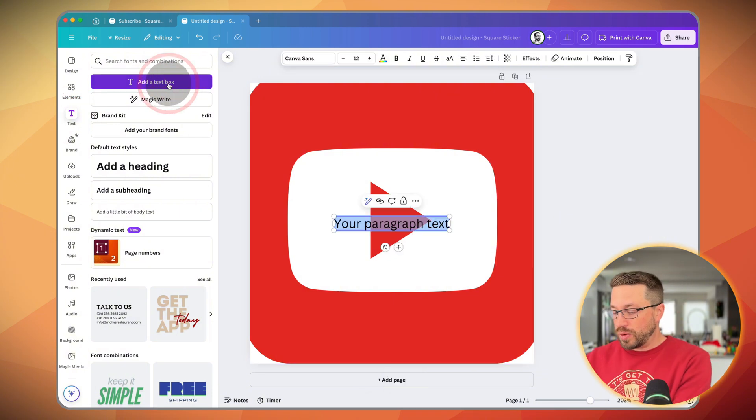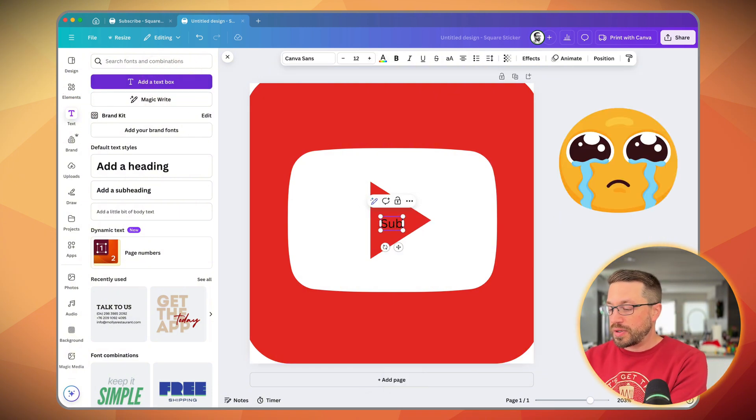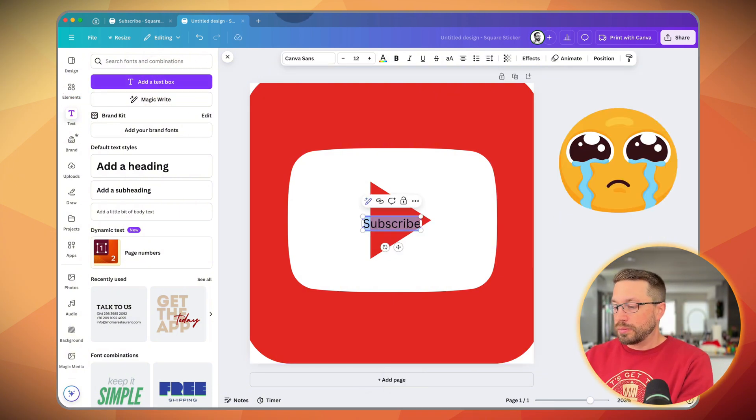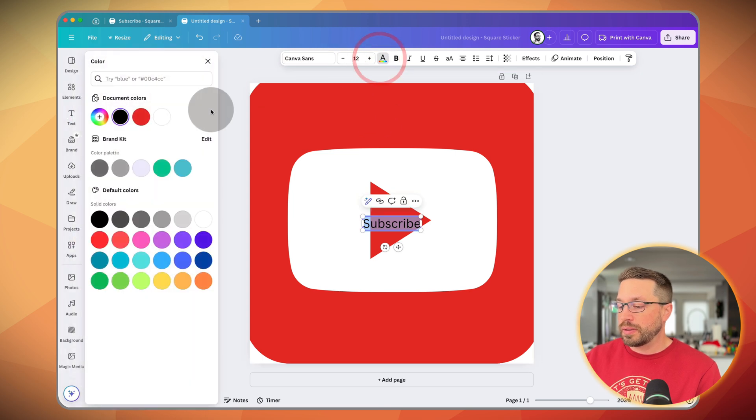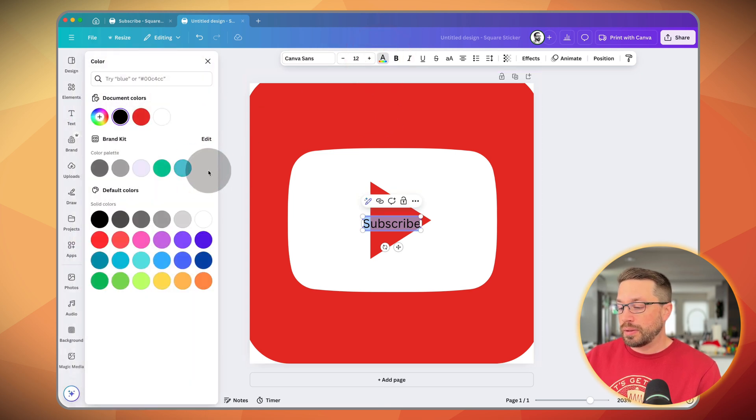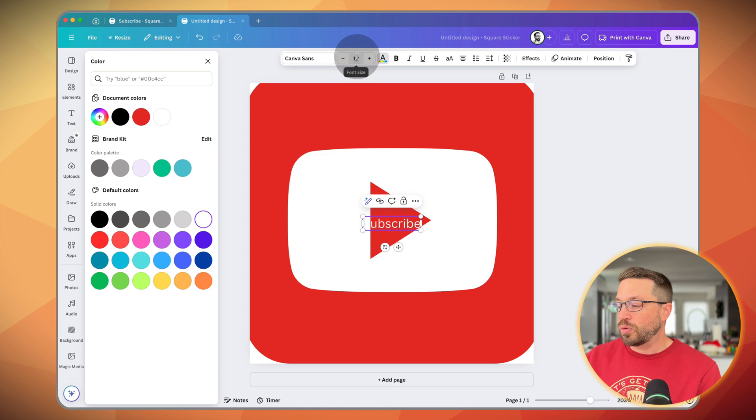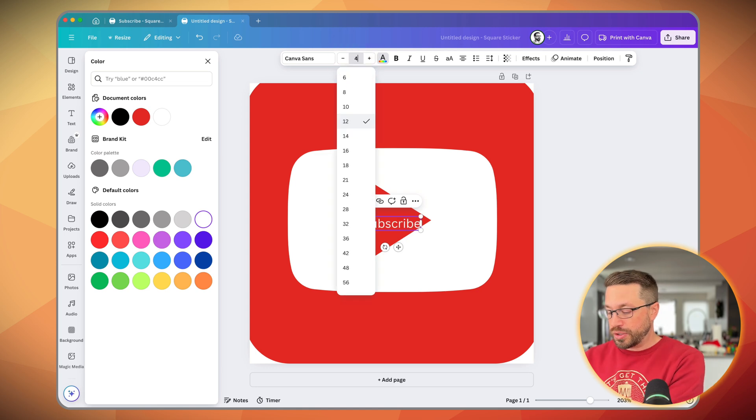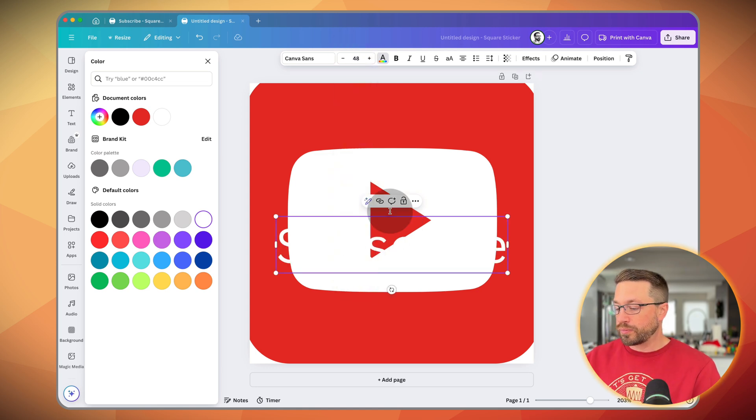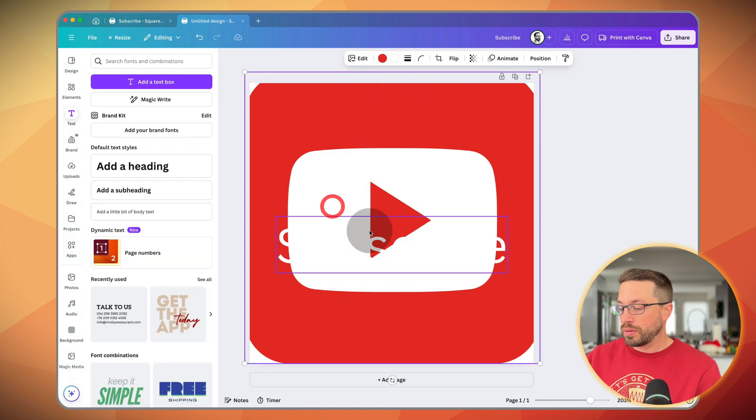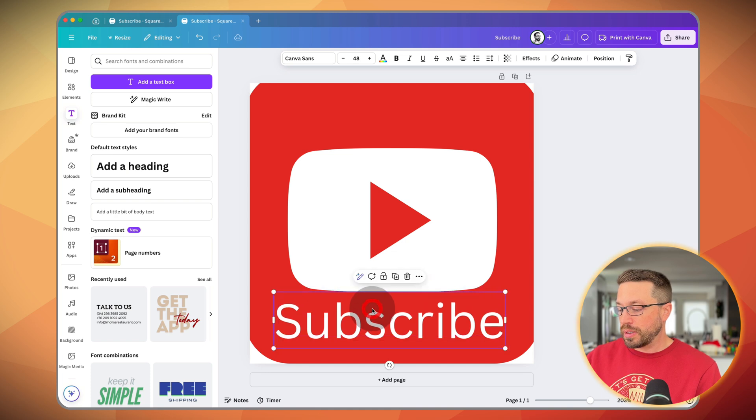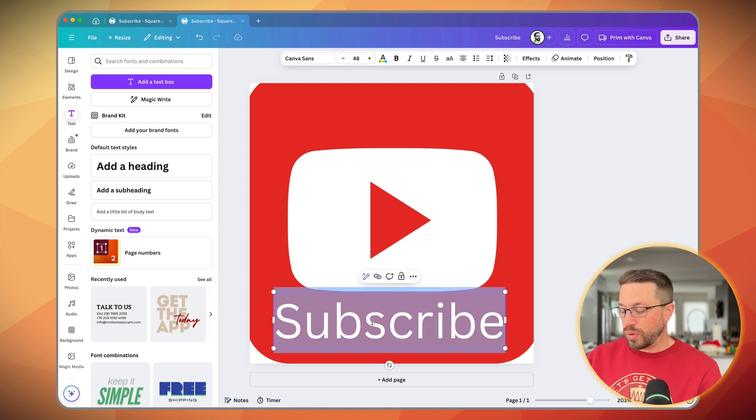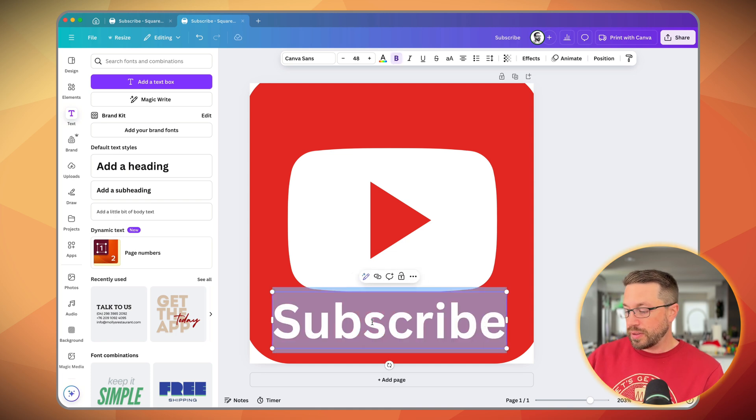So for example, we'll just type in subscribe, change it to white and we'll make it a lot larger and let's make it bold while we're at it.